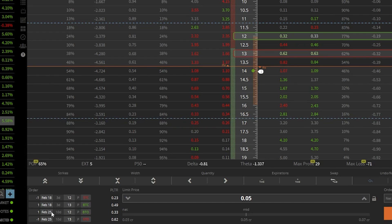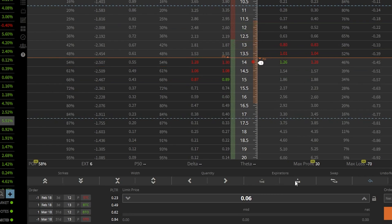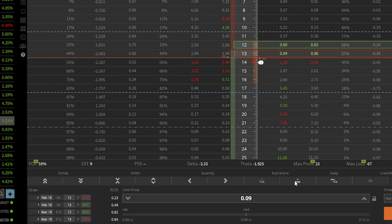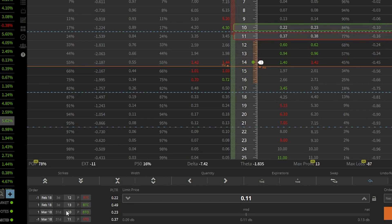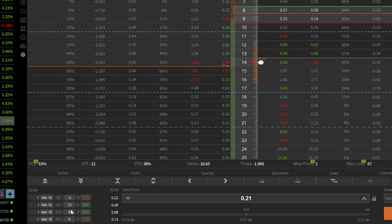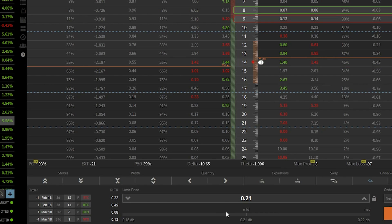Just like we did for the single leg option, if we wanted to roll it out to March 18th, we could come up here to the time box and click on that a few times until we get to March 18th. And if we wanted to roll the strikes — maybe we wanted to roll them further out of the money to put the probabilities more in our favor — we could come over here to the up arrows and go ahead and click on that. As soon as we do, you can see it changes both of those strike prices. It moved from $12 and $13 down to $11 and $10.